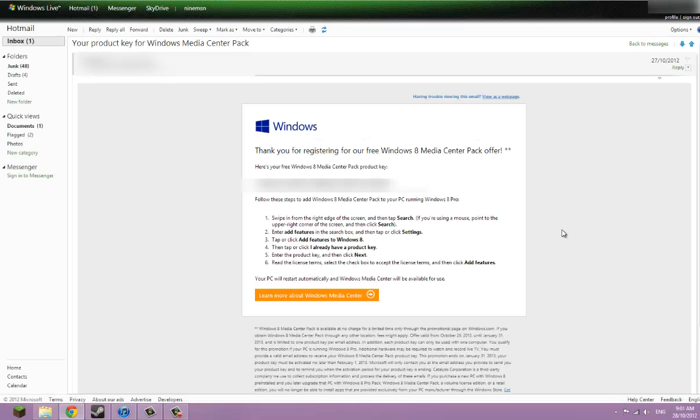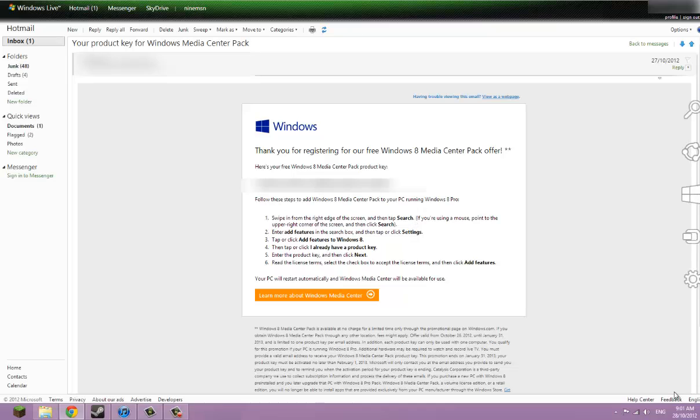So it's going to be sent to your email and you'll get this. I'll probably block out the product key, but yeah.